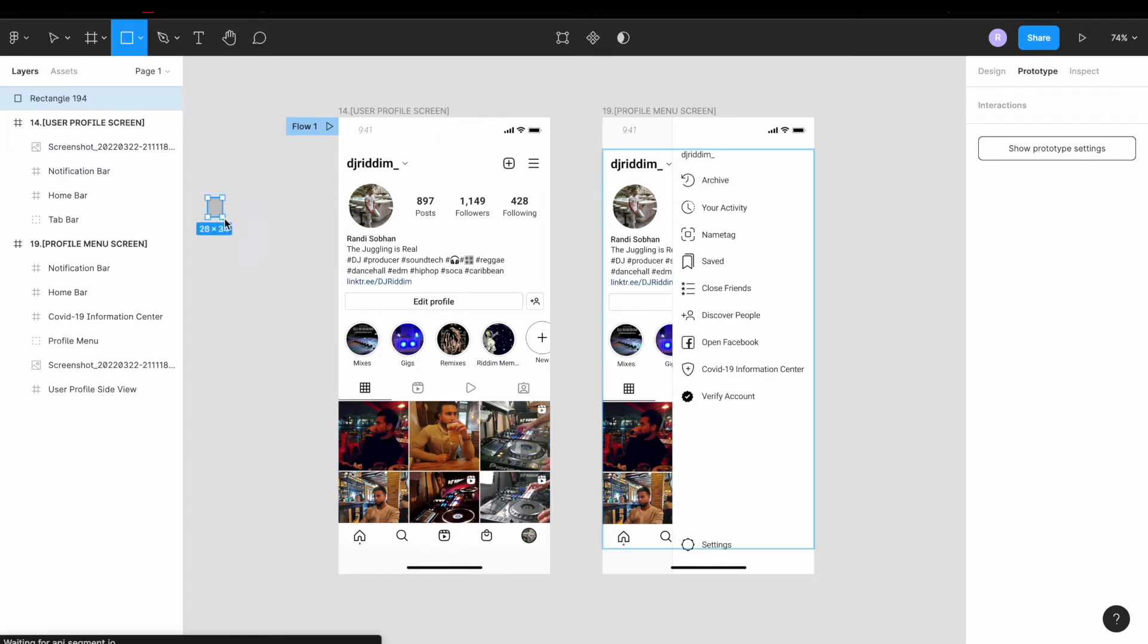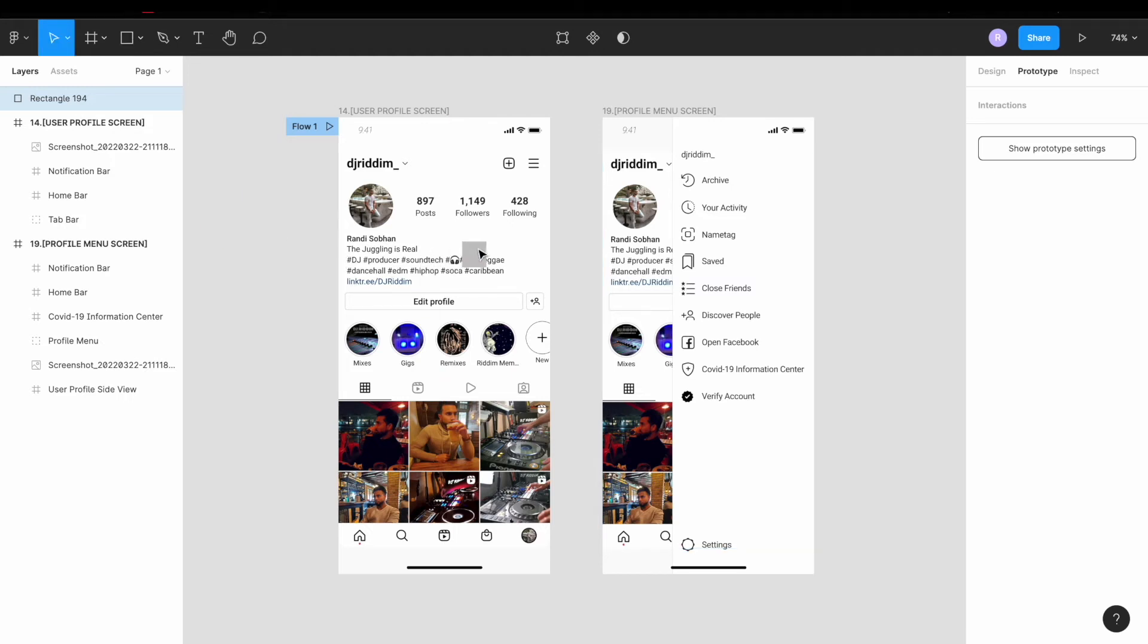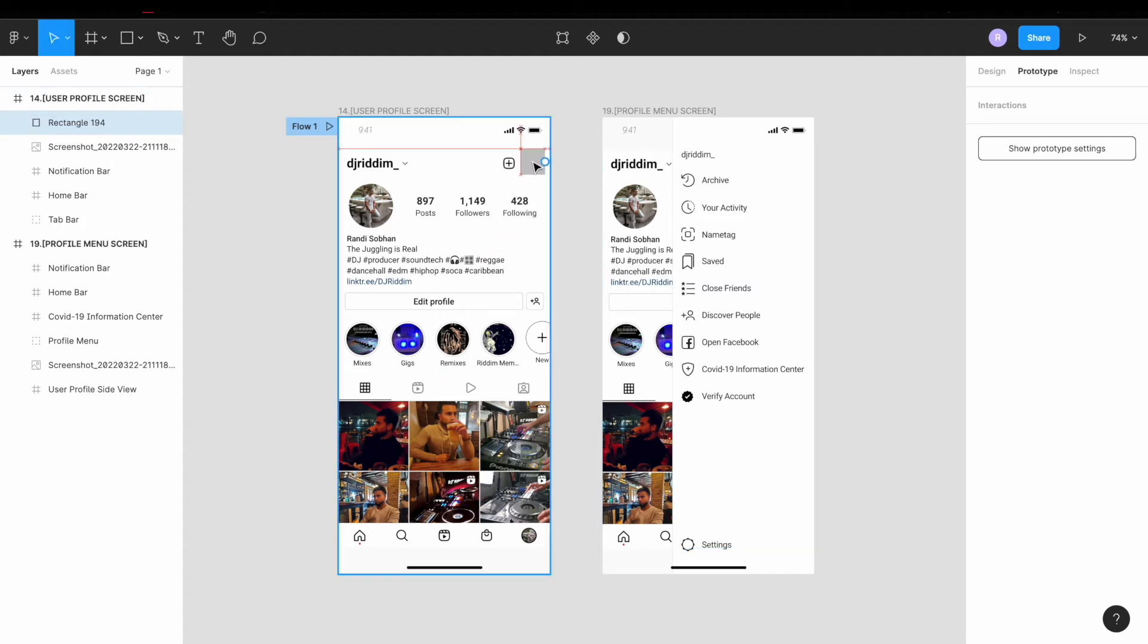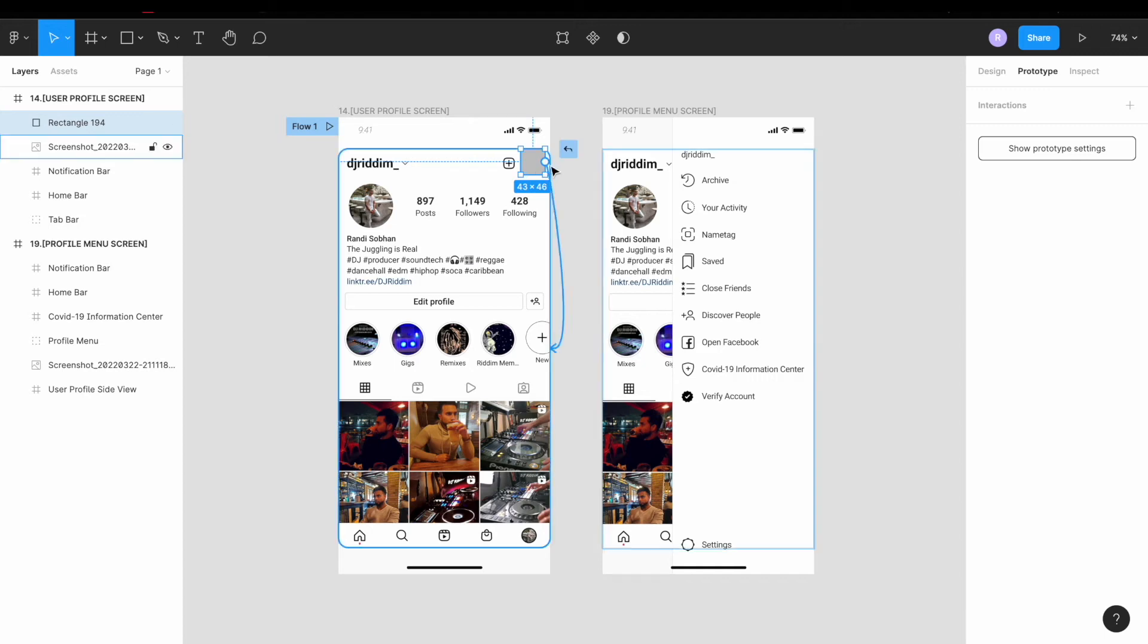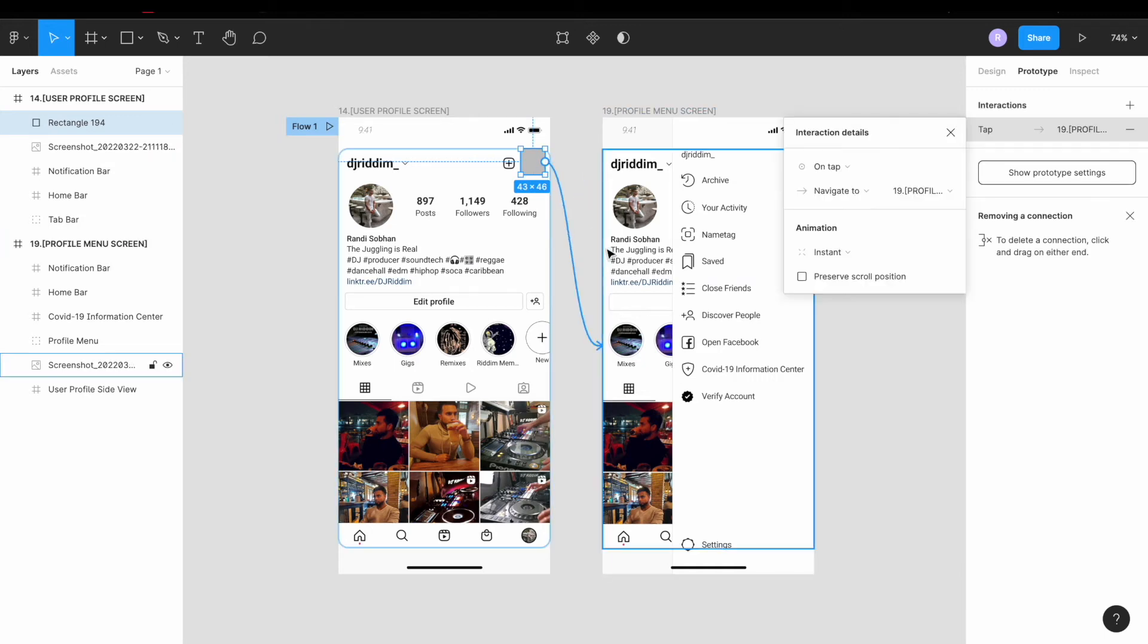So we're just going to make a basic rectangle, drag it right over where we need the clickable object to be, then drag that over to our second frame.